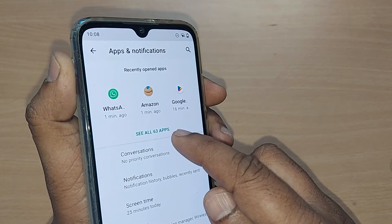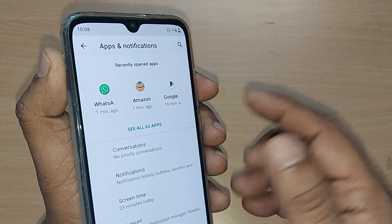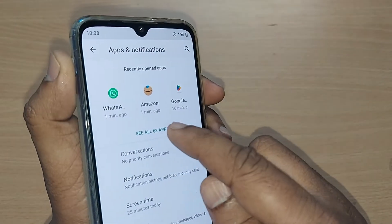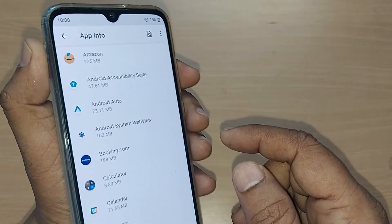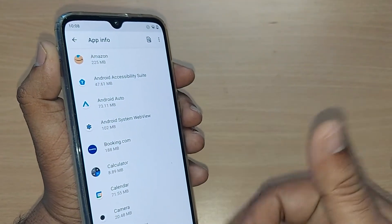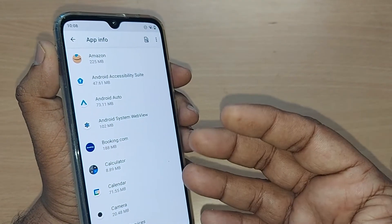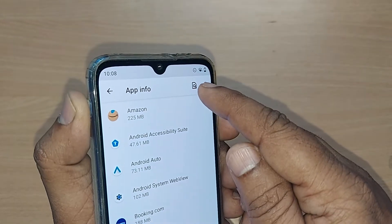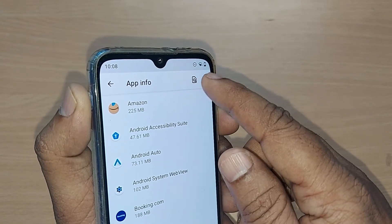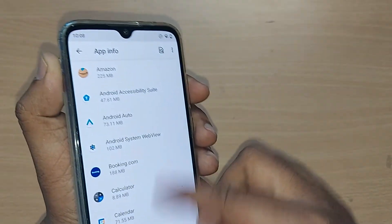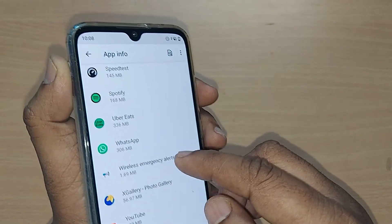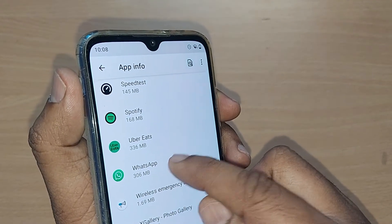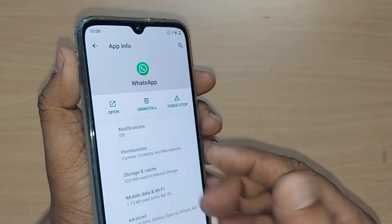Tap 'See all apps' — in my case it shows 63 apps. Upon tapping, all apps appear in alphabetical order. You can search from the top, or scroll down to find WhatsApp since it starts with 'W.' Just tap on WhatsApp.